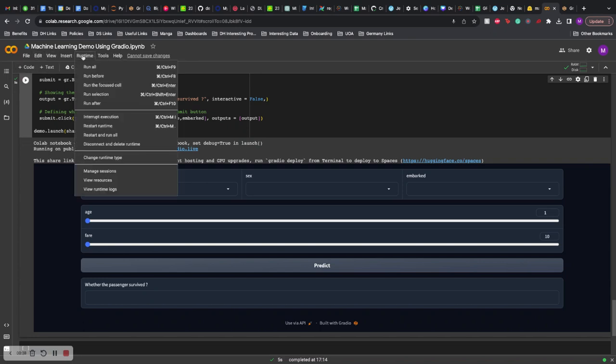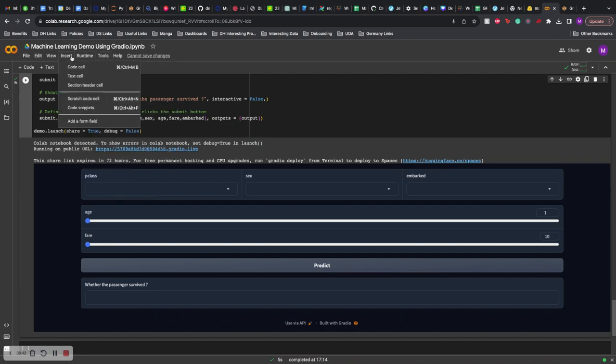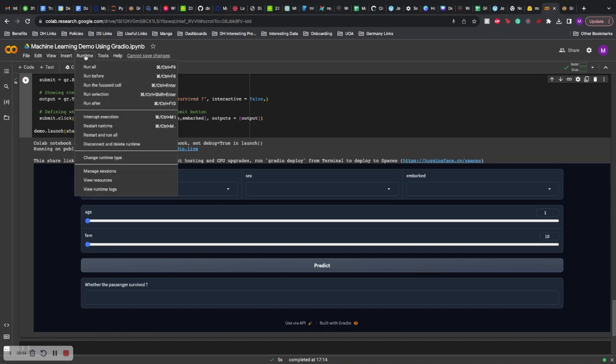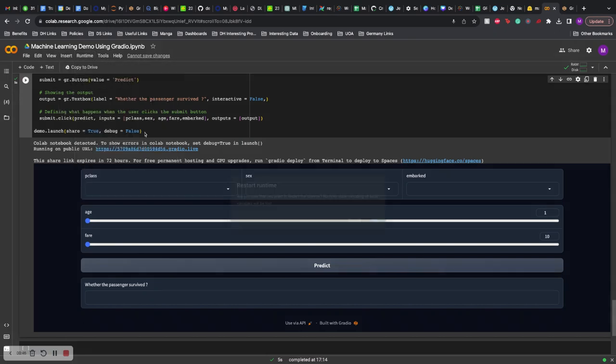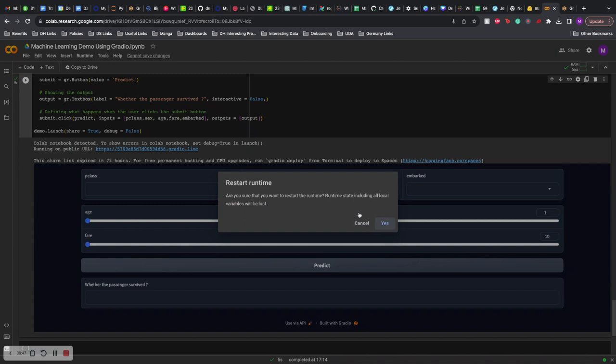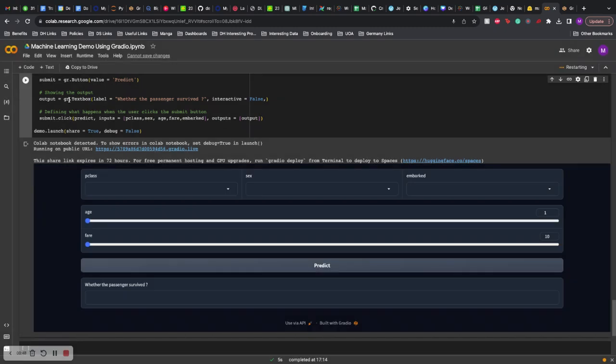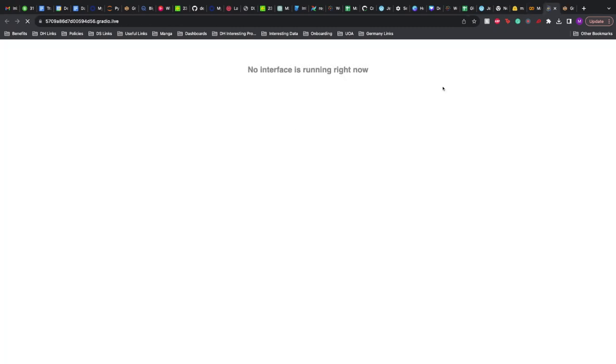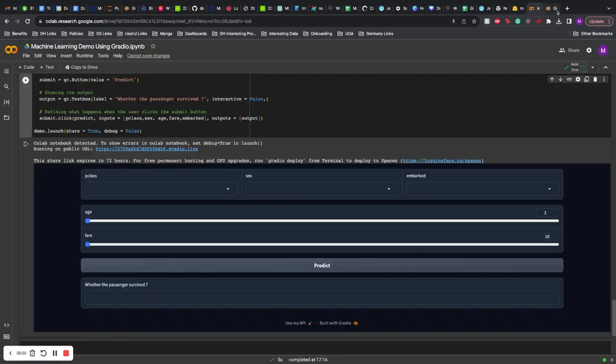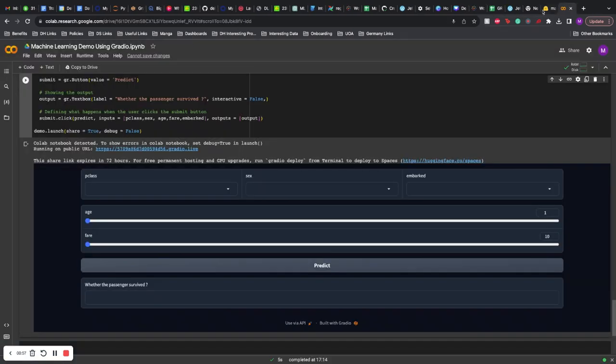Let me just restart the kernel. So if I visit this link again, you will see no interfaces running right now. Now this is a problem if you want to build something which is sustained and remains there.